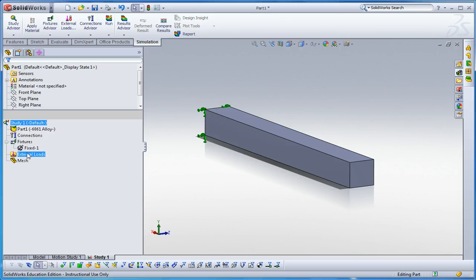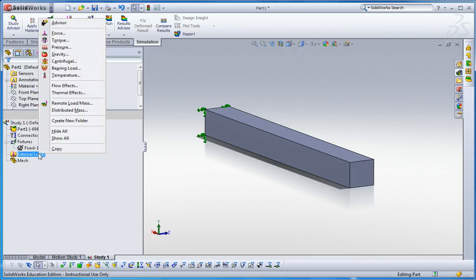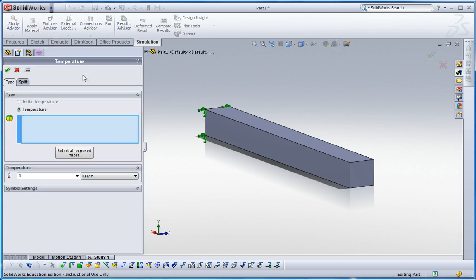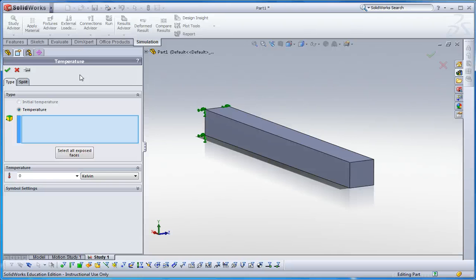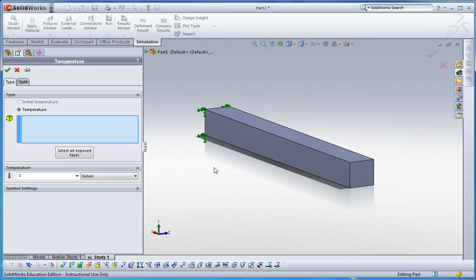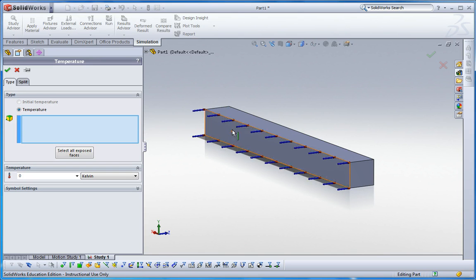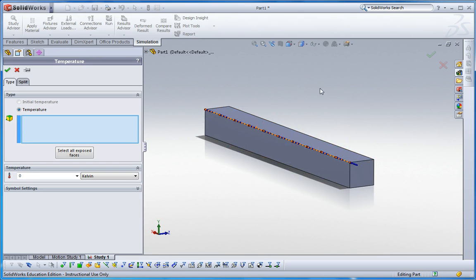Now, for the external load, it's gonna be temperature here. Right click that. I can select any surface, any edge, any body to define certain temperature. But in this case, I cannot select this whole body.